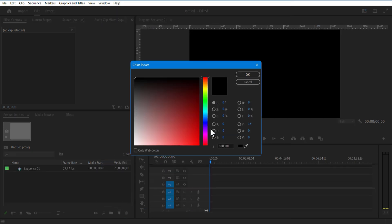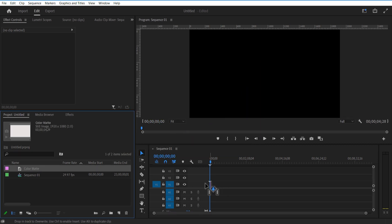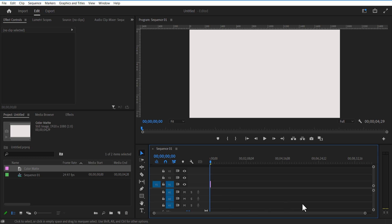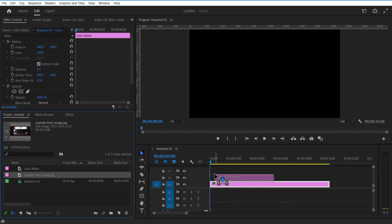Let me set the color to white. Add this into the timeline. Now I am going to add the screenshot of my view to the front page. Add this into the timeline.